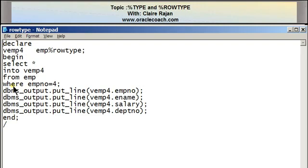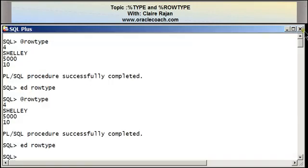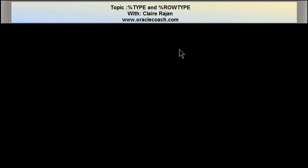In this tutorial, I demonstrated the use of the percentage type and percentage row type attributes. I hope you find this tutorial useful. For more videos, tutorials, and articles, you can take a look at the oraclecoach.com website. Thank you for your time and thank you for listening.